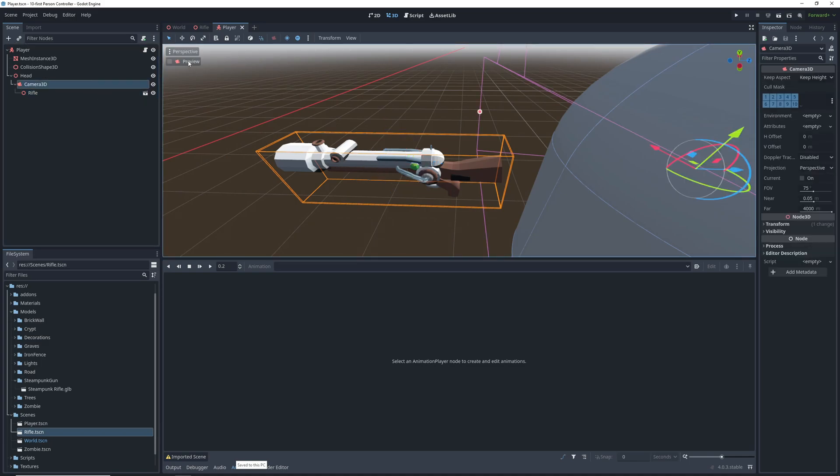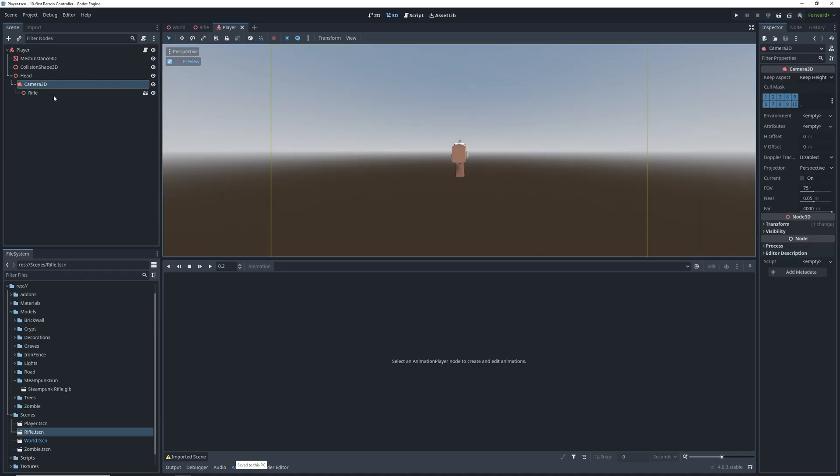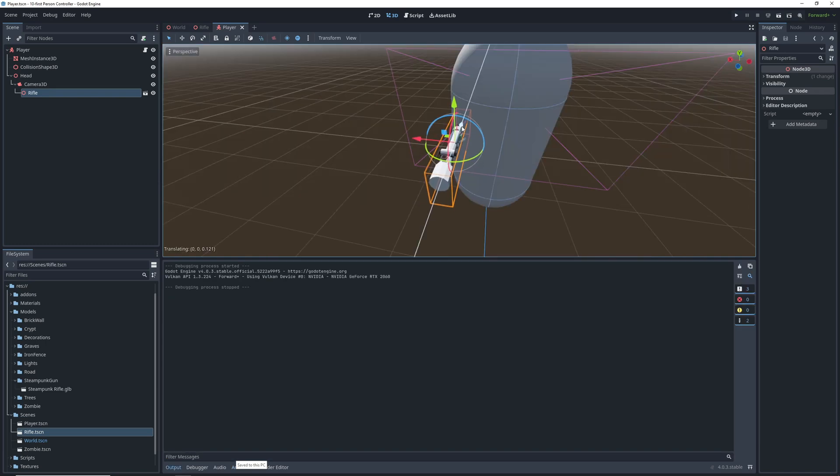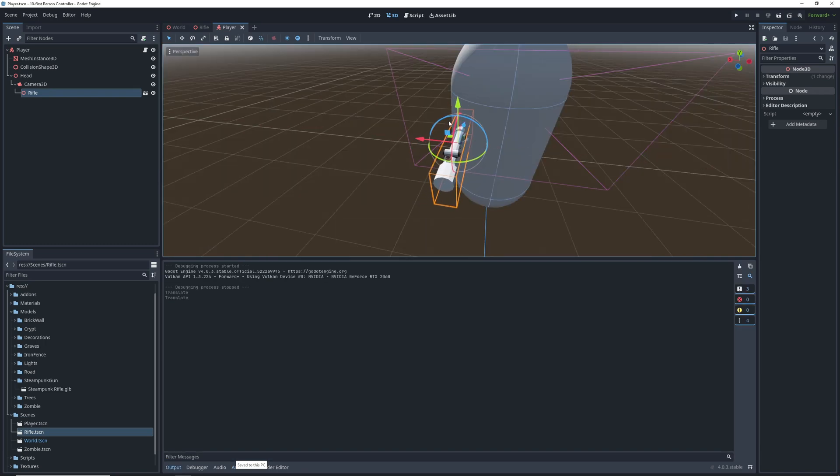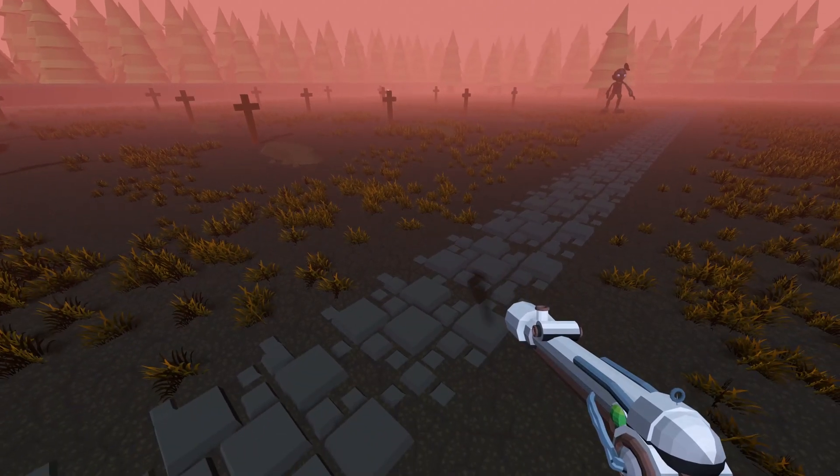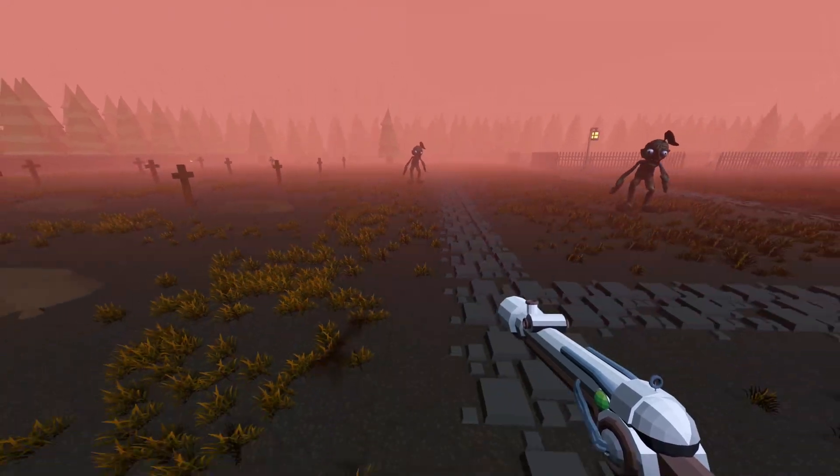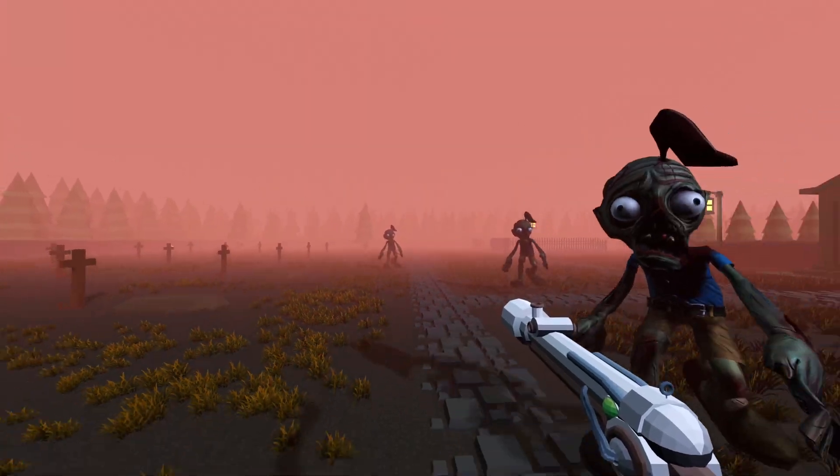If we select our camera and click the preview ticker, we get to see what our camera sees. This way we don't have to run the game every time. When we're happy with how this looks, let's turn off the shadow on the gun.